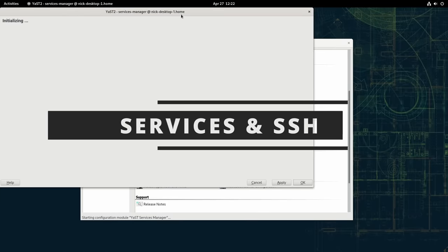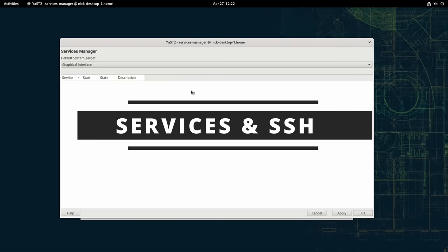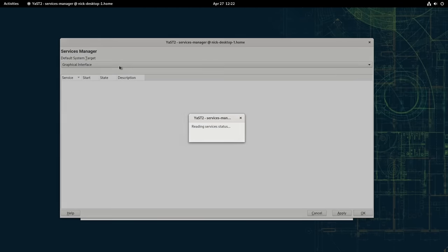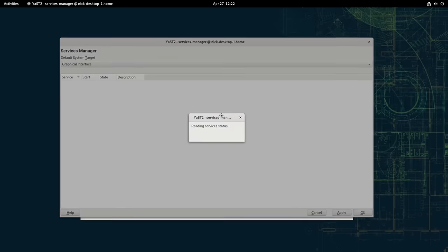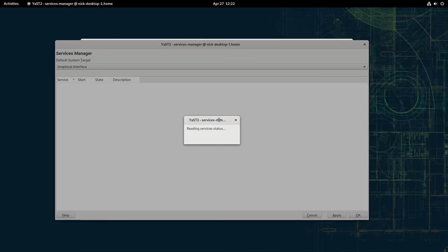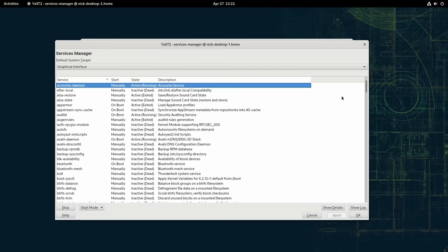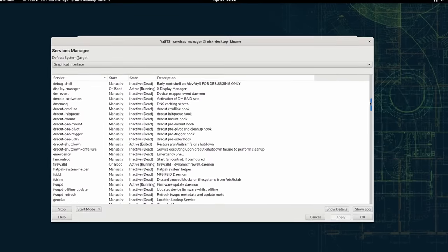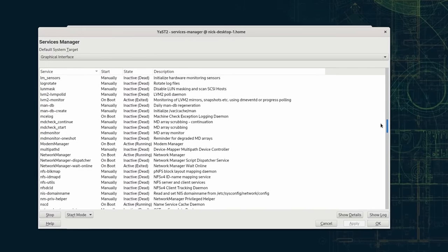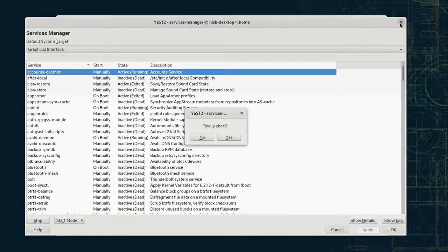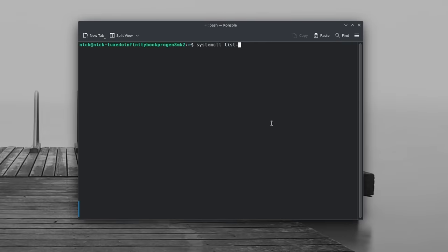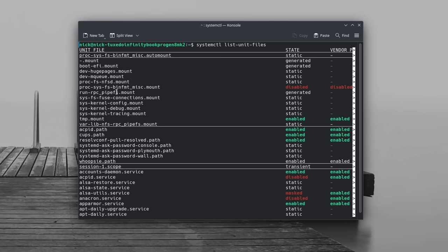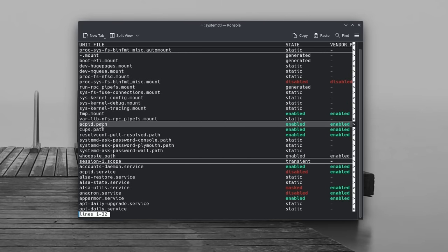And just like with packages, libraries and apps, you should also make sure you only run the services you actually use. By services, I mean stuff like CUPS, the printing server, or Alza for older audio programs, Bluetooth, firmware update for firmware updates, VPN services, and the like. Most distros should handle these services using systemd, and you can list all services running with systemctl list-unit-files.